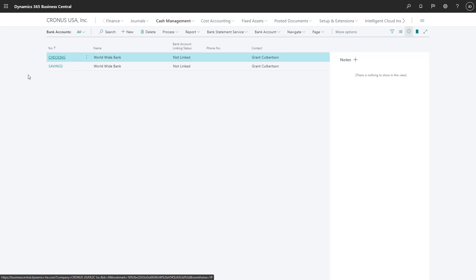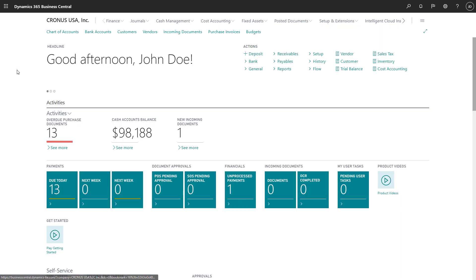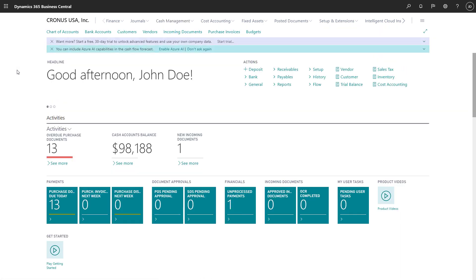To return to our Role Center, we'll just choose the name of the company. The Accountant Role Center puts information and access to accounting tasks in one convenient source. Thanks for watching.